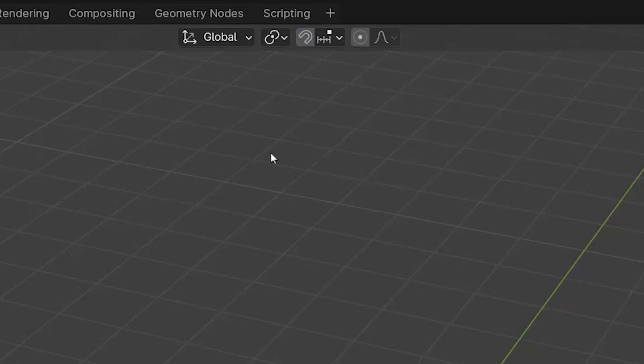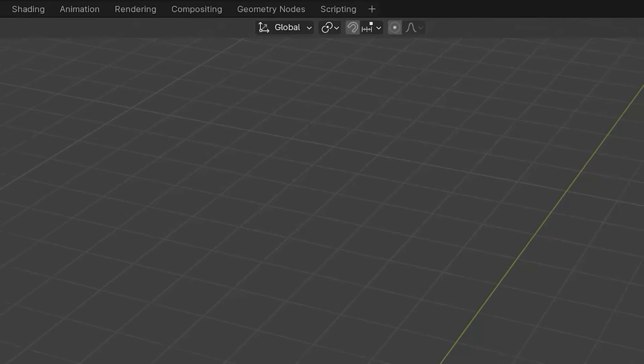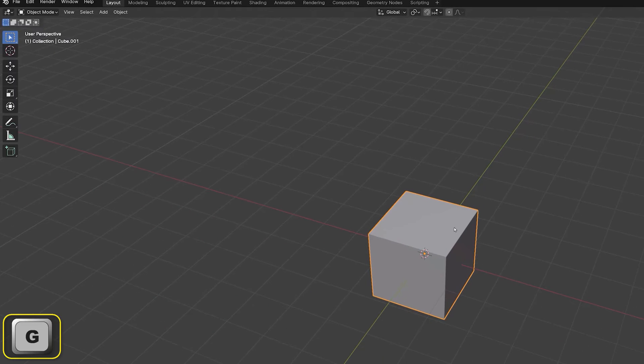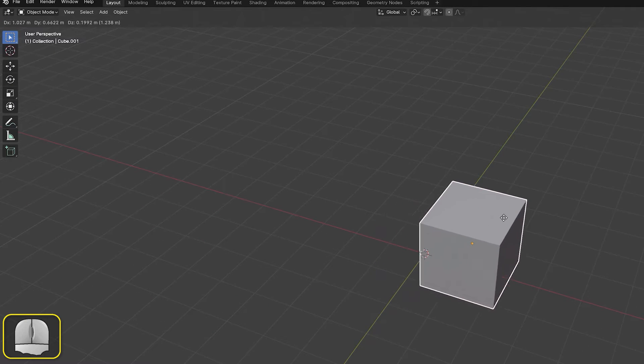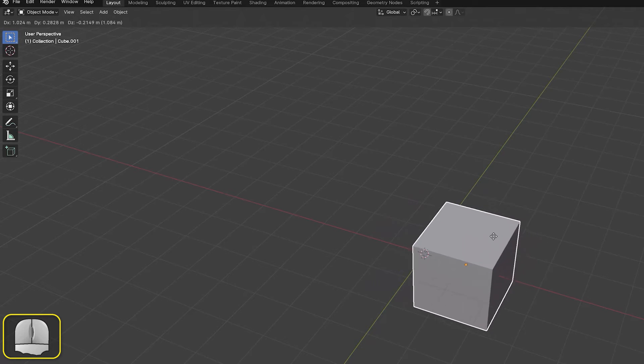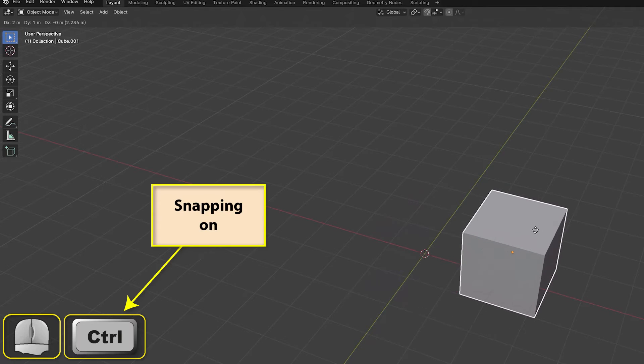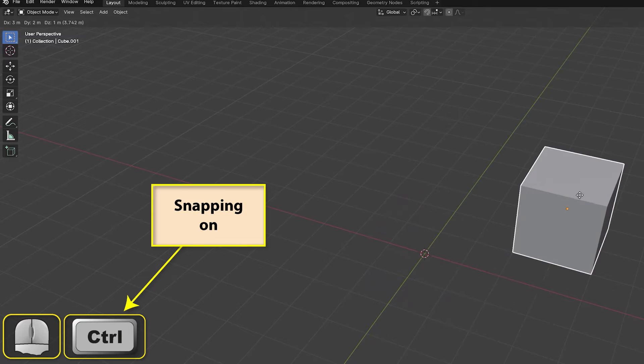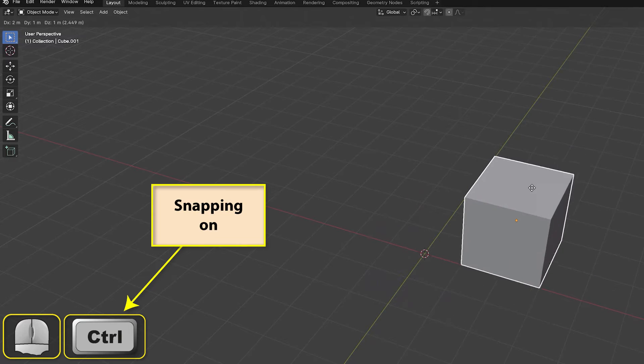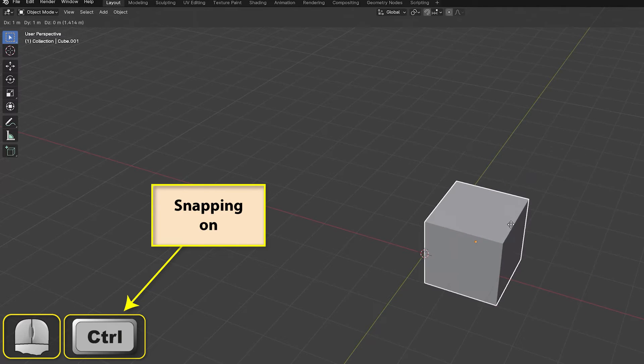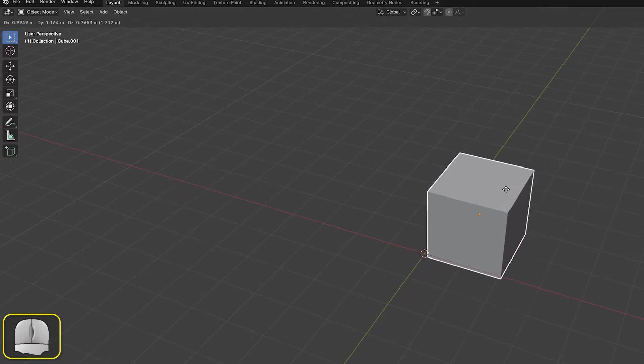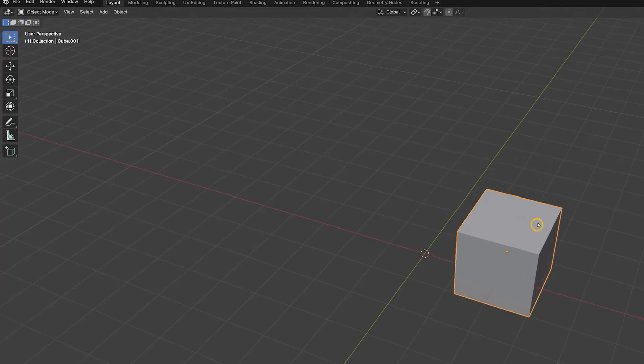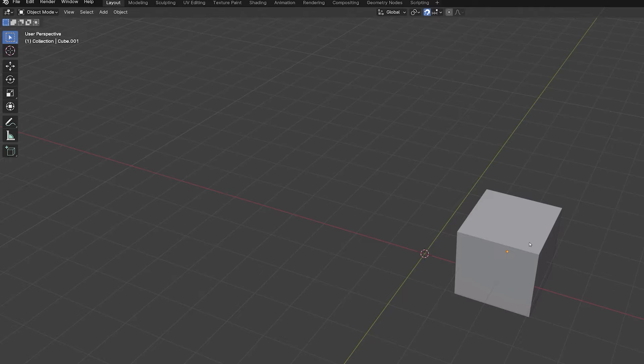If we want snapping to activate only for the current command, with the snapping icon deactivated, we can hold down the CTRL key during the operation. If snapping is already activated, then holding down the CTRL key will switch it off for the current operation.